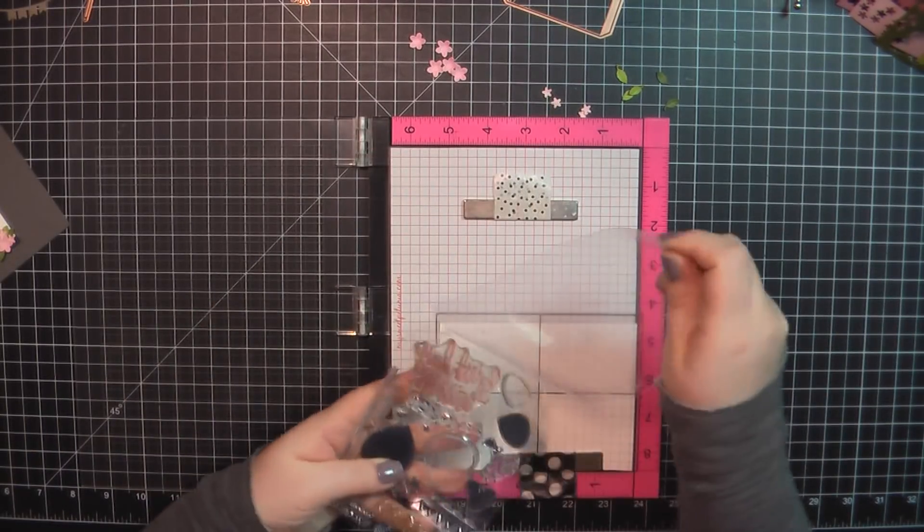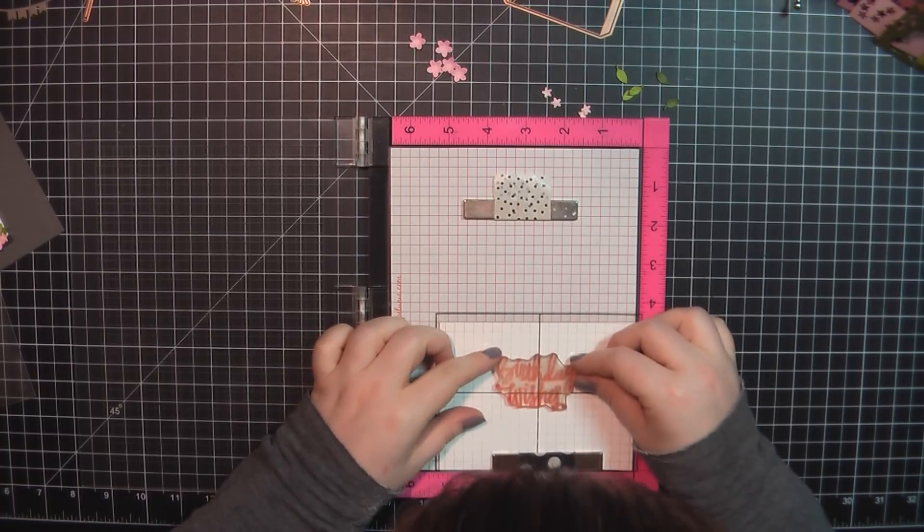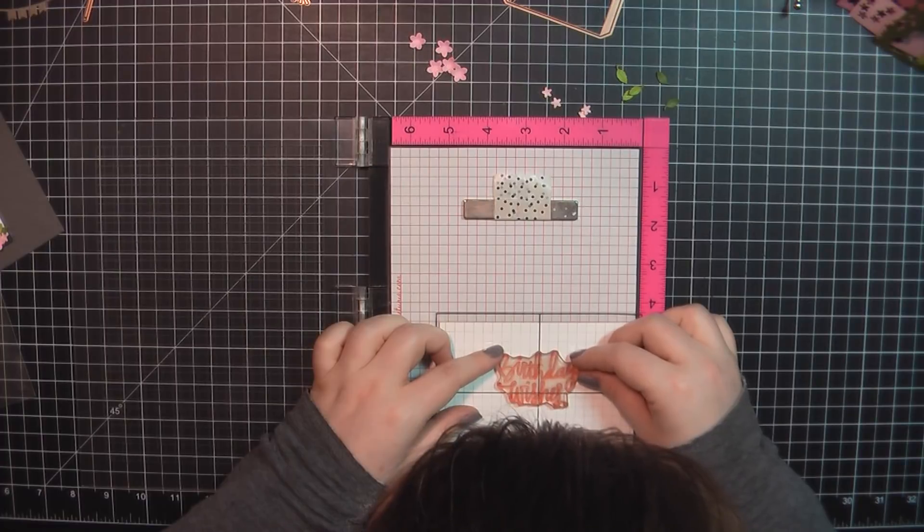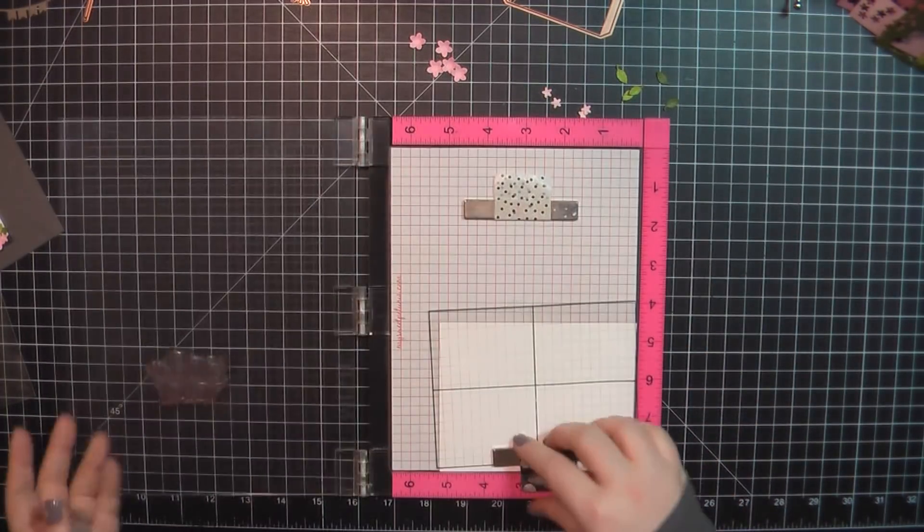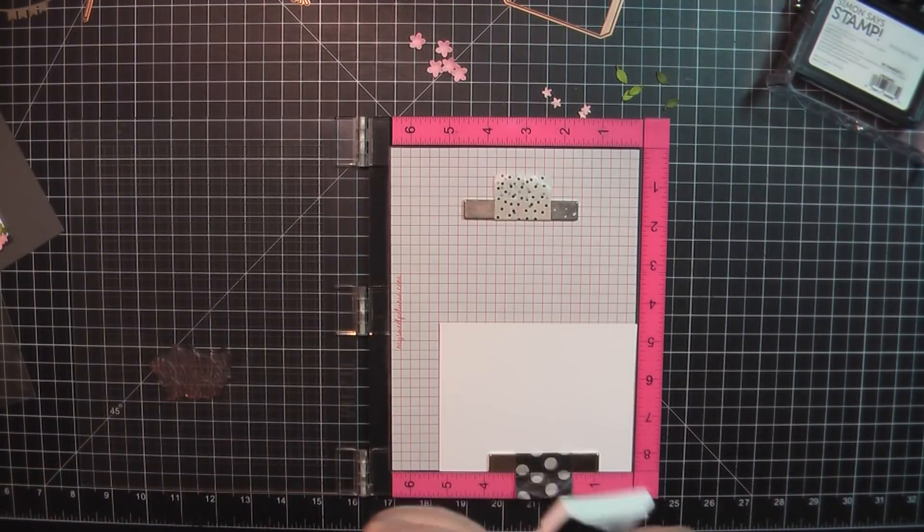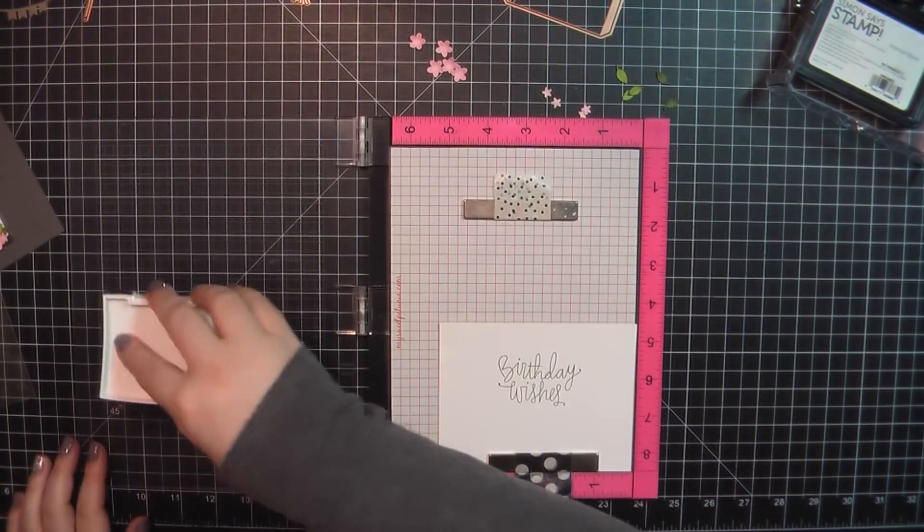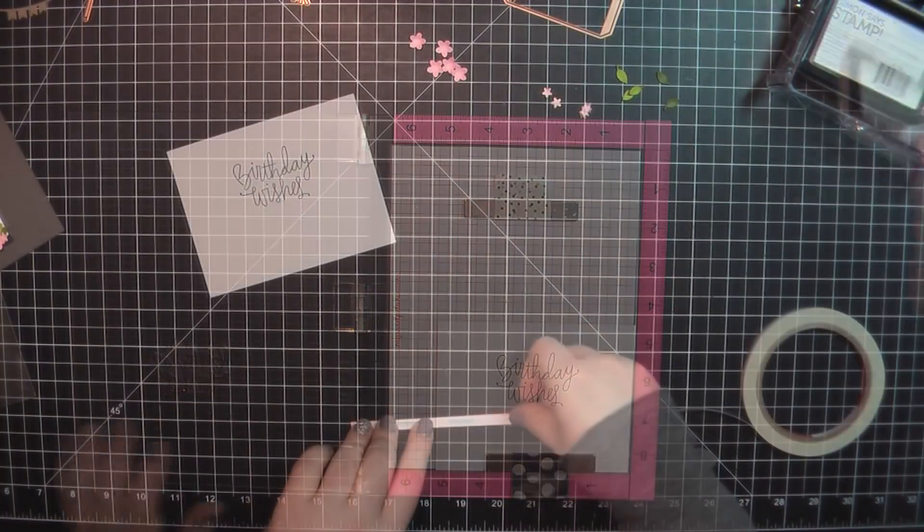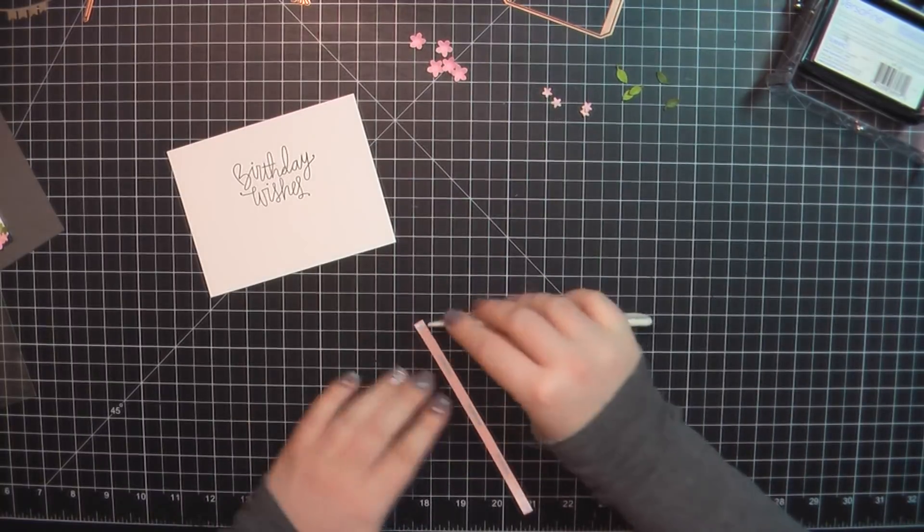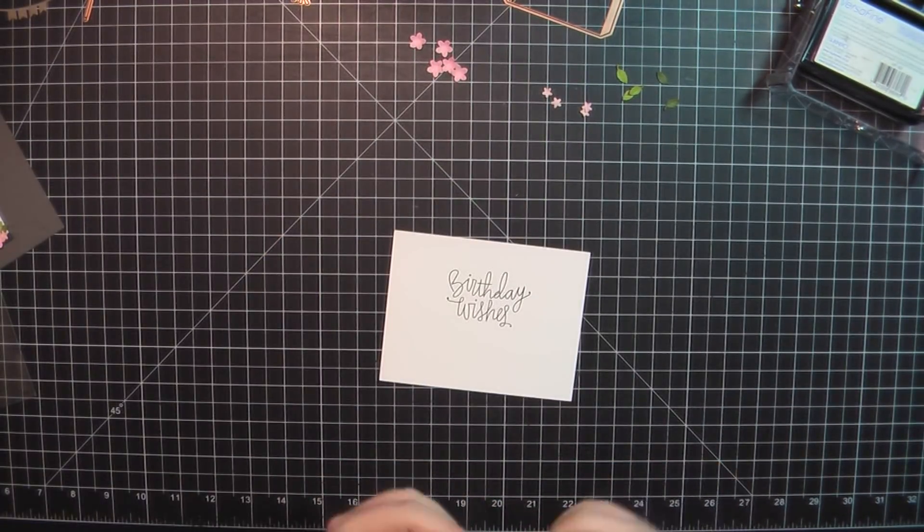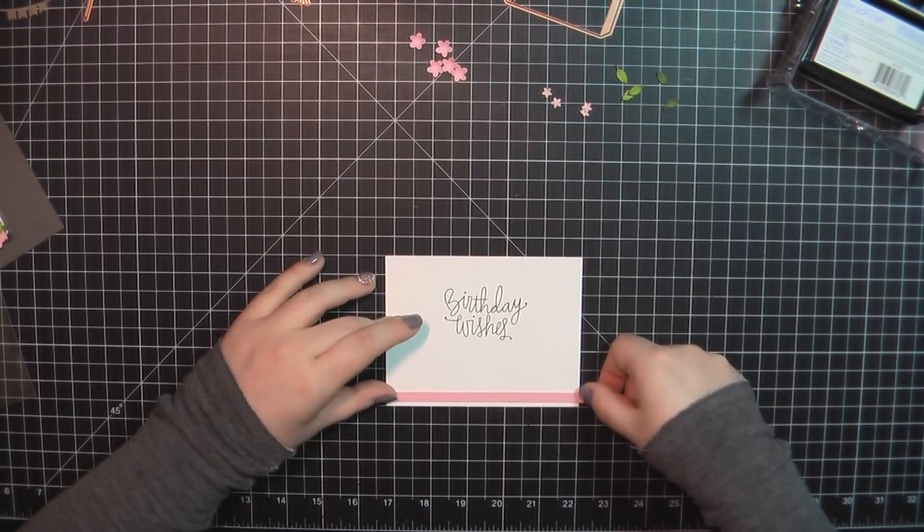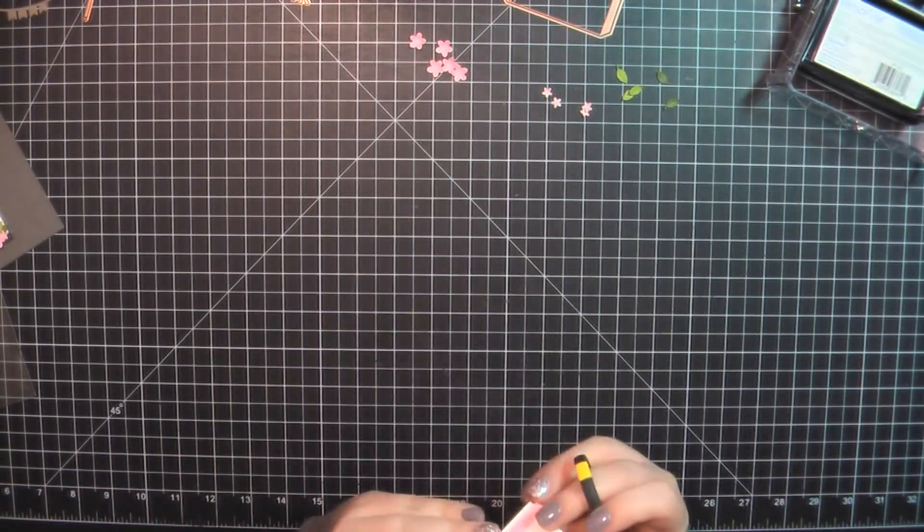For the inside here, I'm going to use my Simon Says Stamp Birthday Bits stamp set, going with this one that says Birthday Wishes. I love this font. It's one of my favorite birthday stamps to use. It has been discontinued, but if you check, you can find some on eBay. Again, stamping that out using my VersaFine Onyx Black ink. I have trimmed off a piece of that MFT Bubblegum cardstock, about a quarter of an inch, added some score tape to the back of that, and I'm going to place that here along the bottom of the panel. Go ahead and trim off that excess.